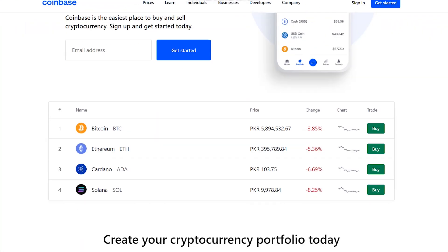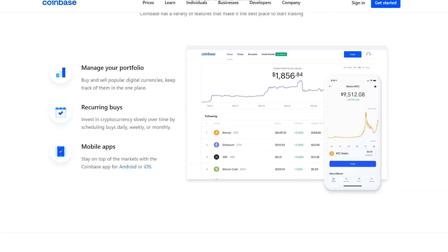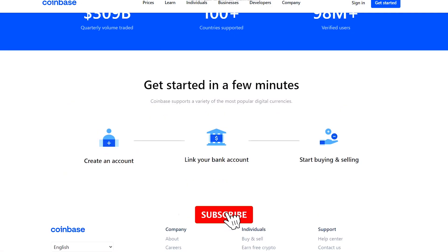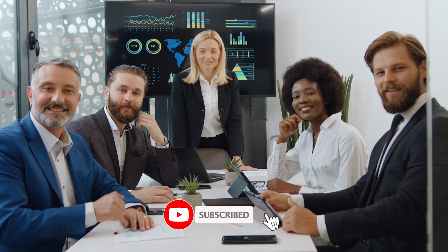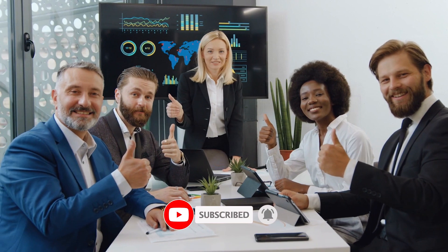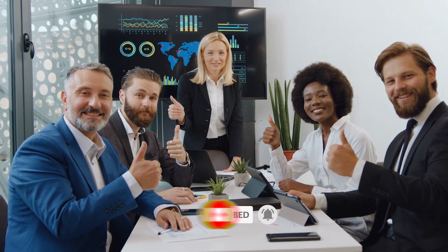That's all for today. Thanks for watching. If you enjoyed it, please like, subscribe, comment, share, and watch all our other videos for more amazing crypto content.